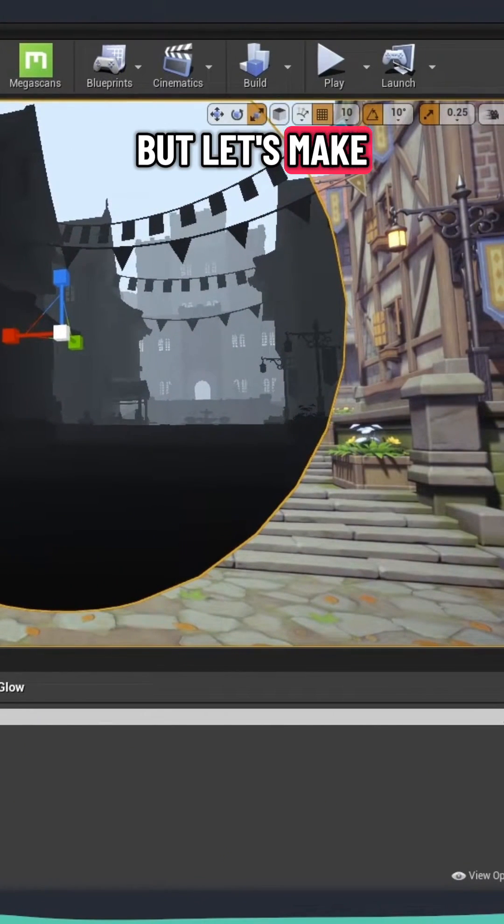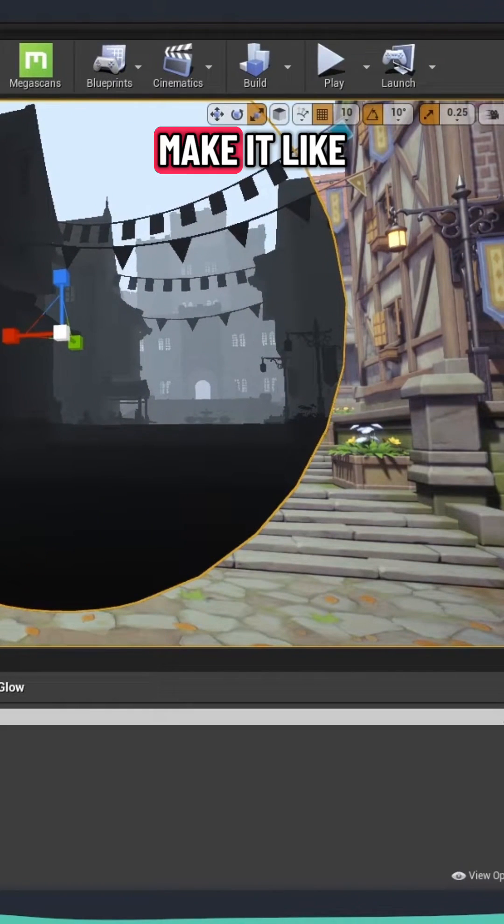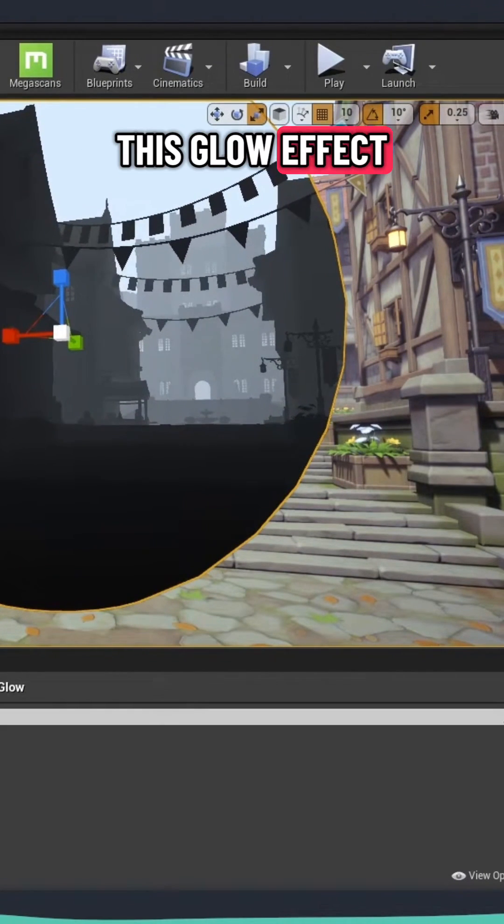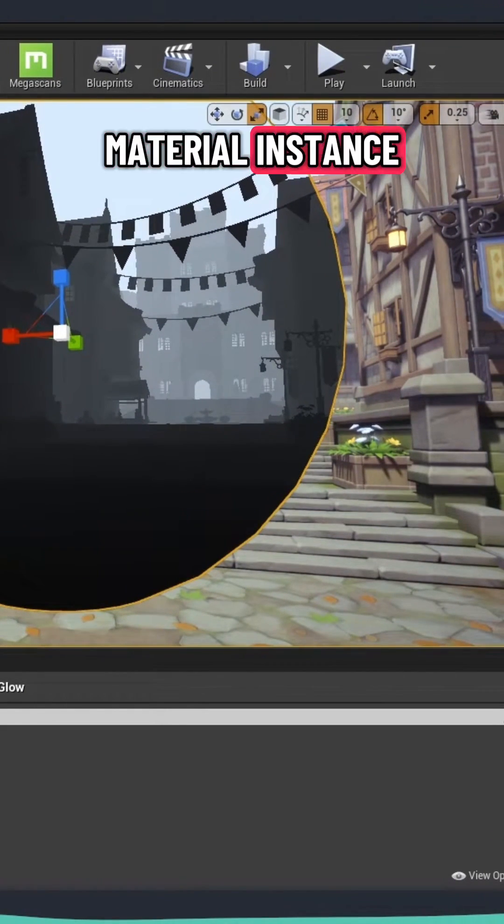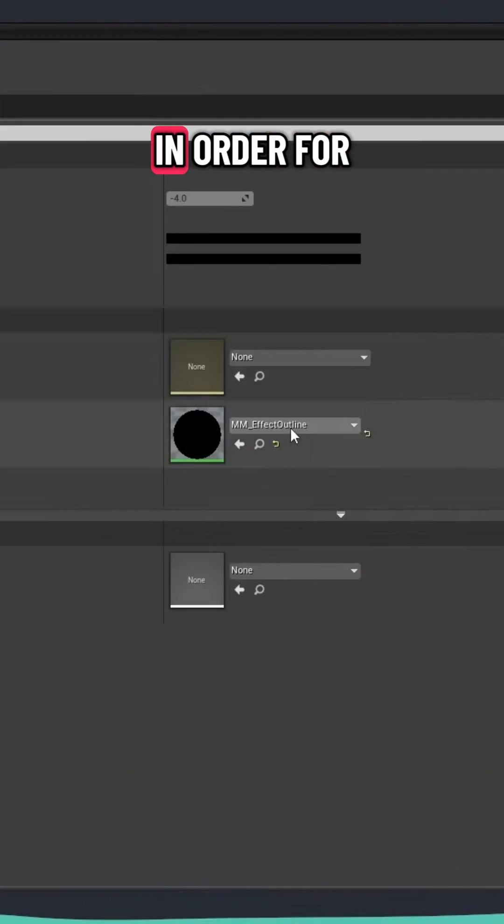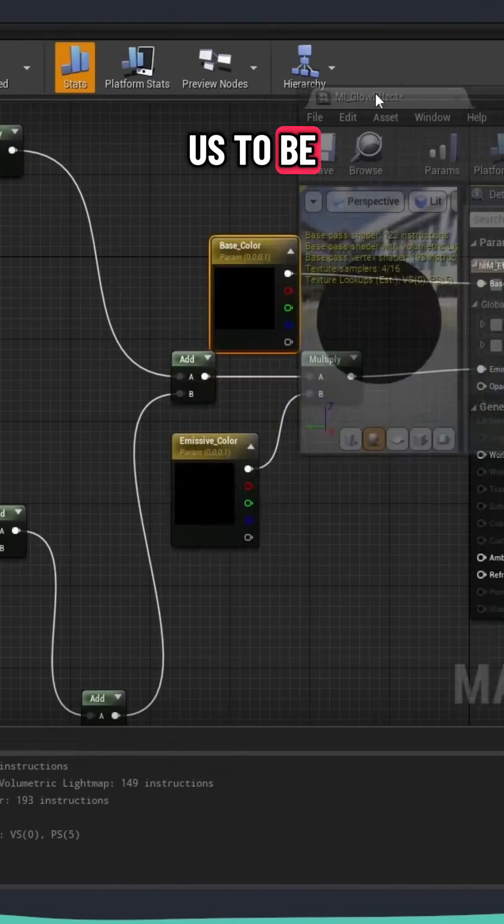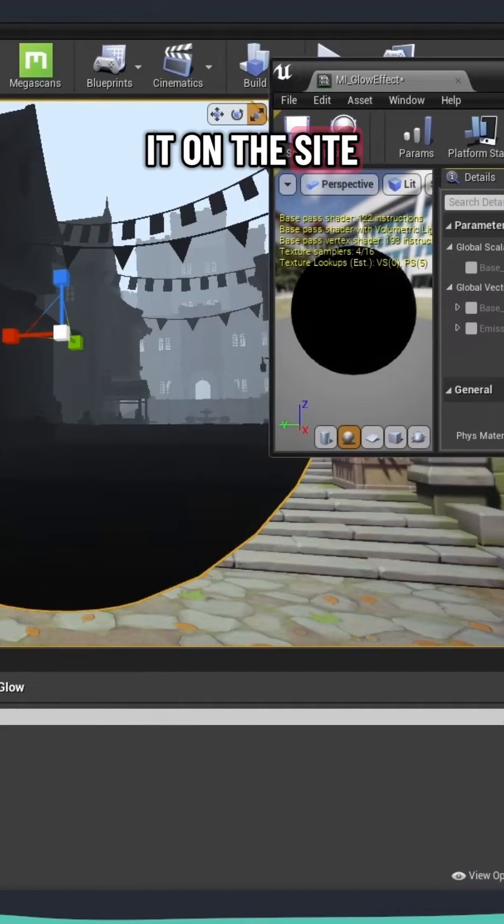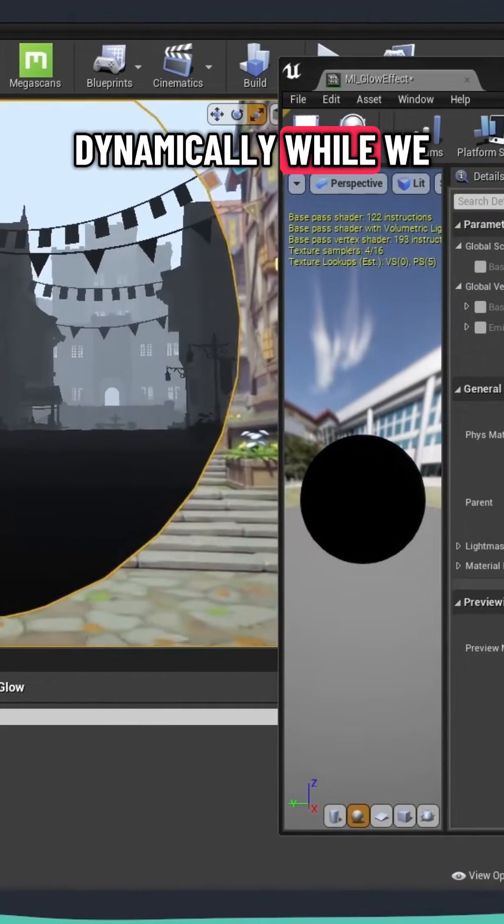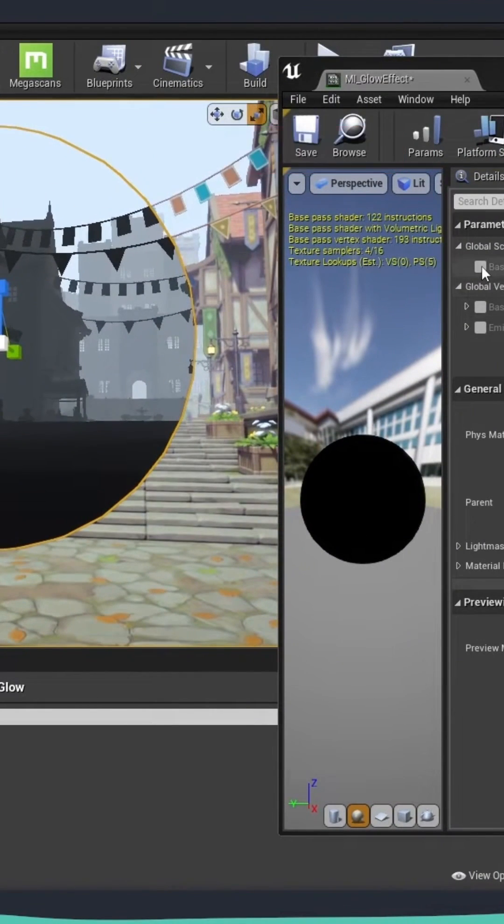But let's make a material instance. So I will make it like this glow effect. This is a material instance. And we did a material instance in order for us to be able to drag it on the side and change the parameters dynamically while we are still looking into the viewport.